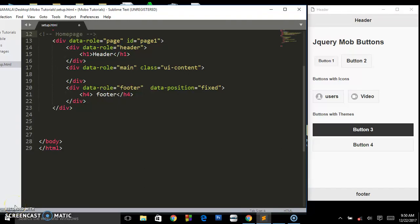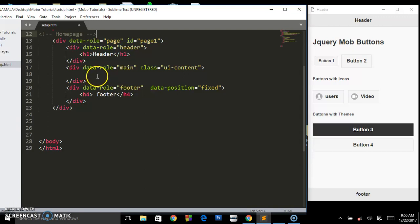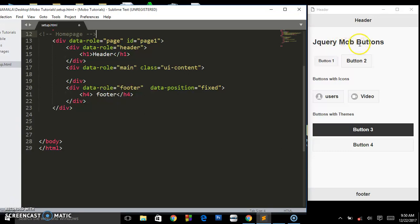Microphone check — only three days to Christmas! Let's get started with this tutorial on how to create list views in the jQuery Mobile framework. In the previous tutorial we looked at jQuery buttons — how you can style them and add icons to them. In case you missed that first tutorial, make sure you check it out.